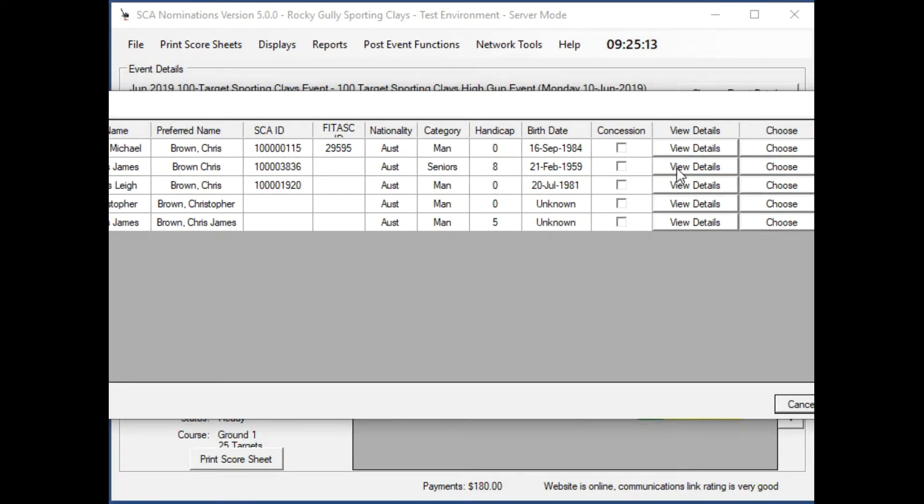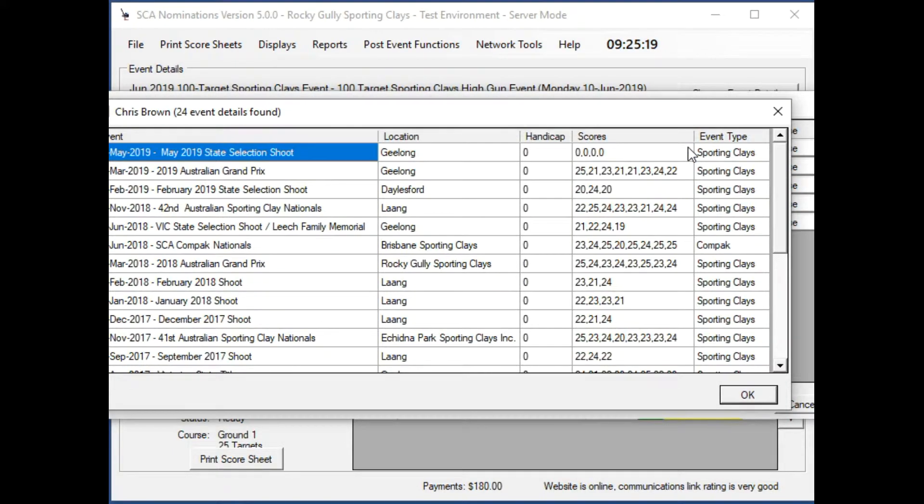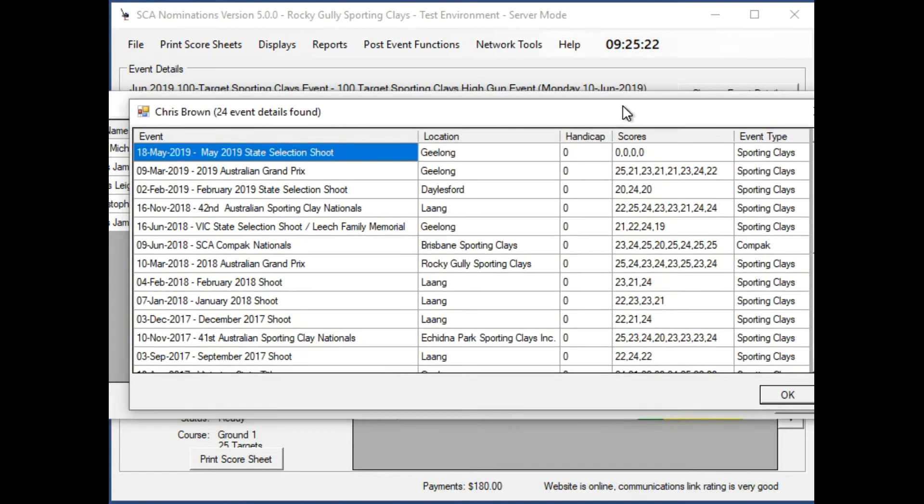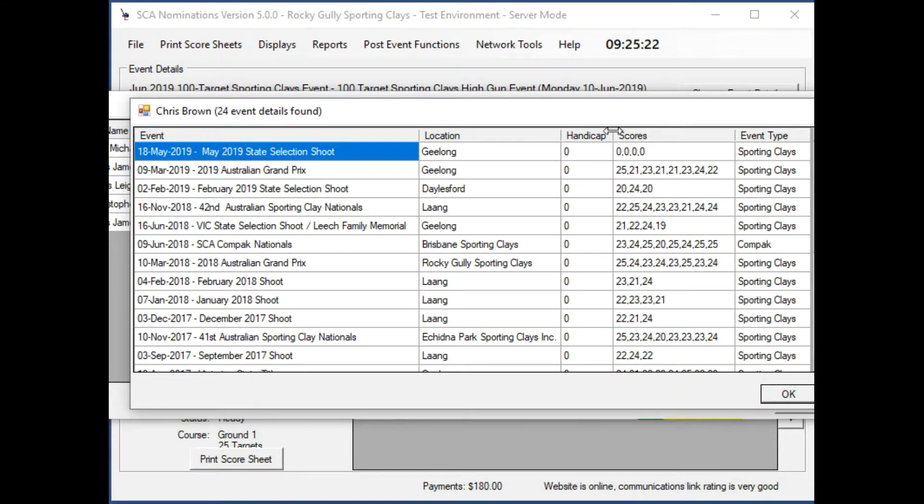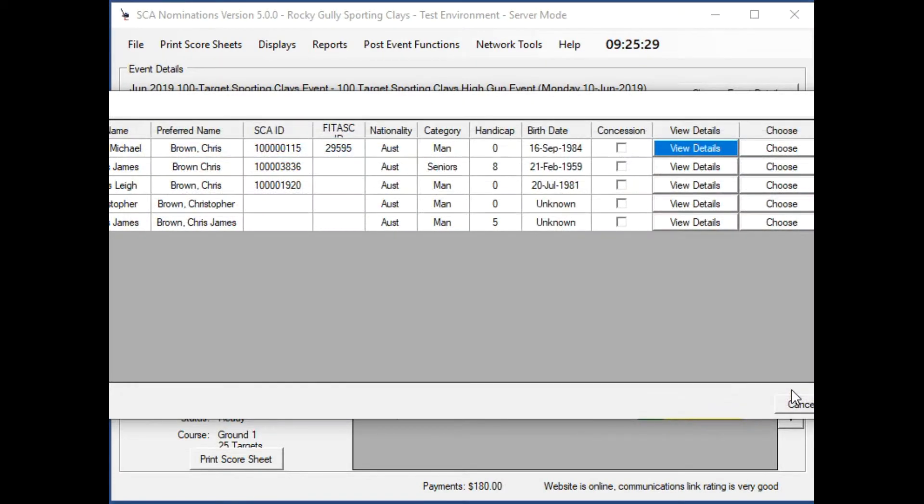You can select any of those and you can view their details, what data we have on their shooting competitions. That helps you to select the right one.